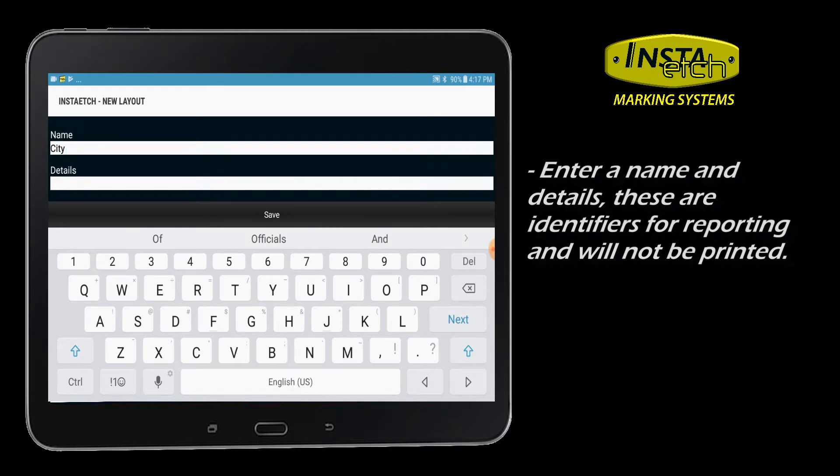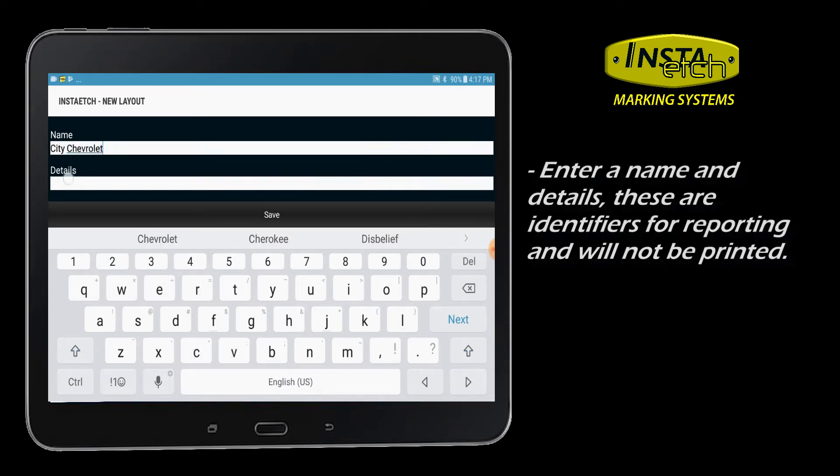For a new layout you should enter a name and details for this format. This information is not printed and is only used for reporting.